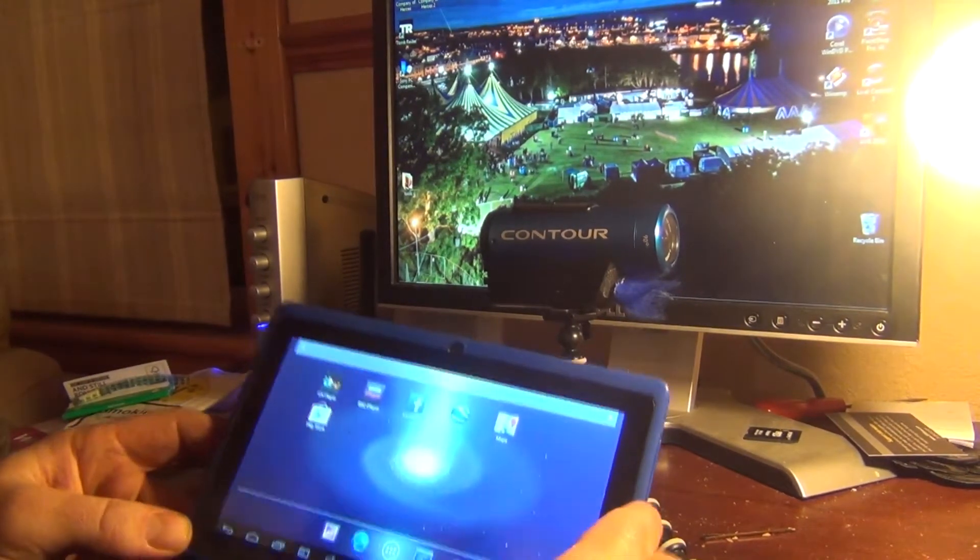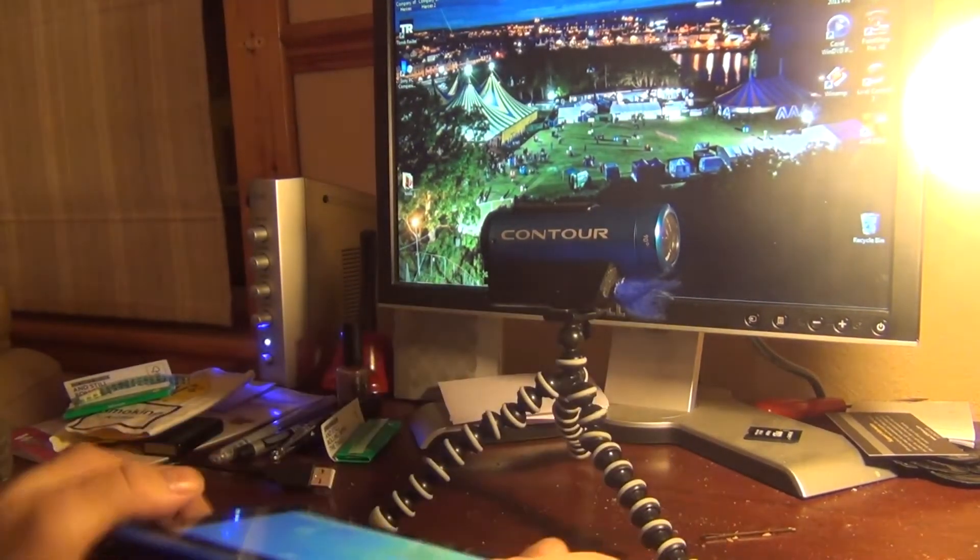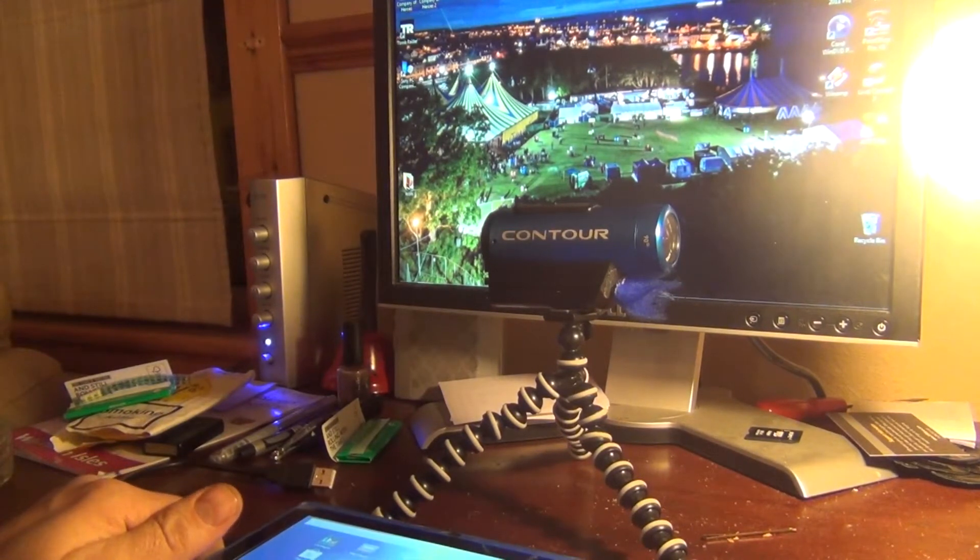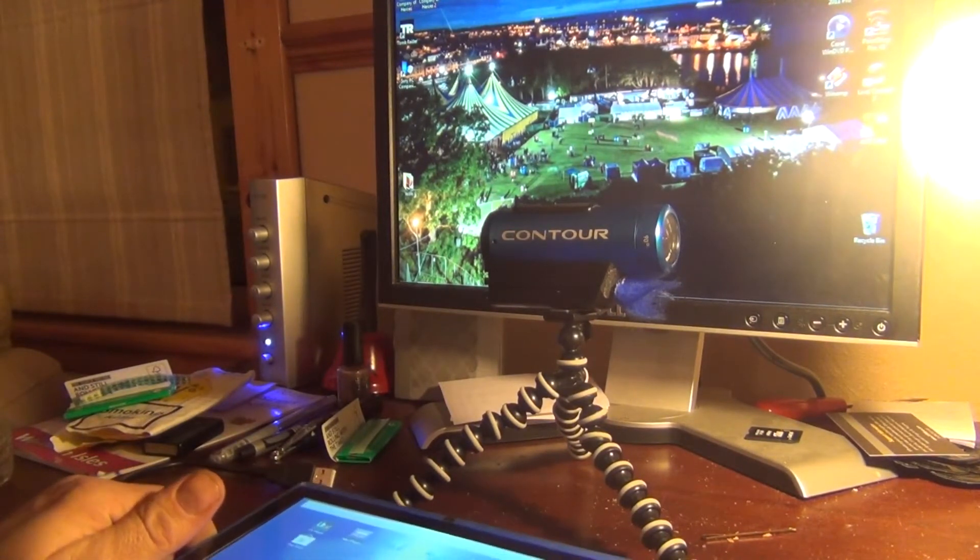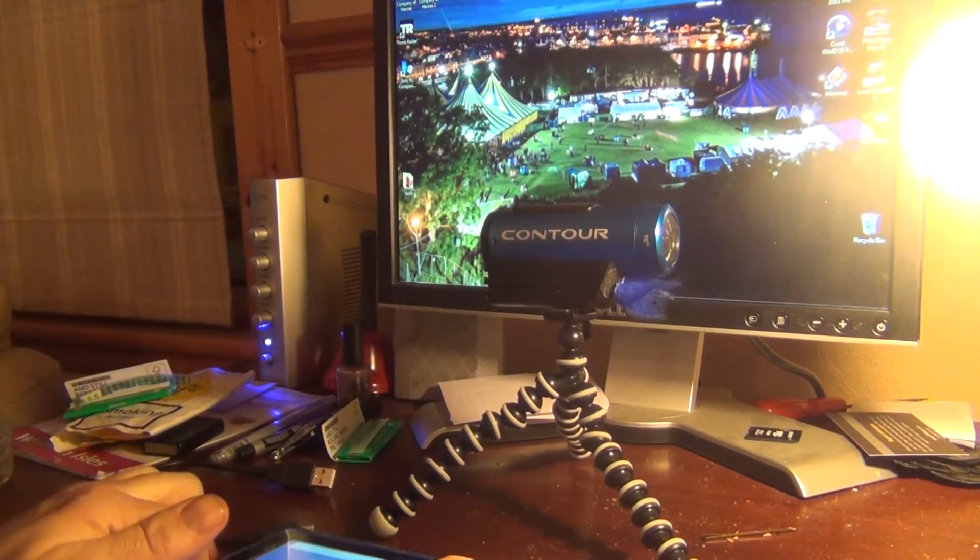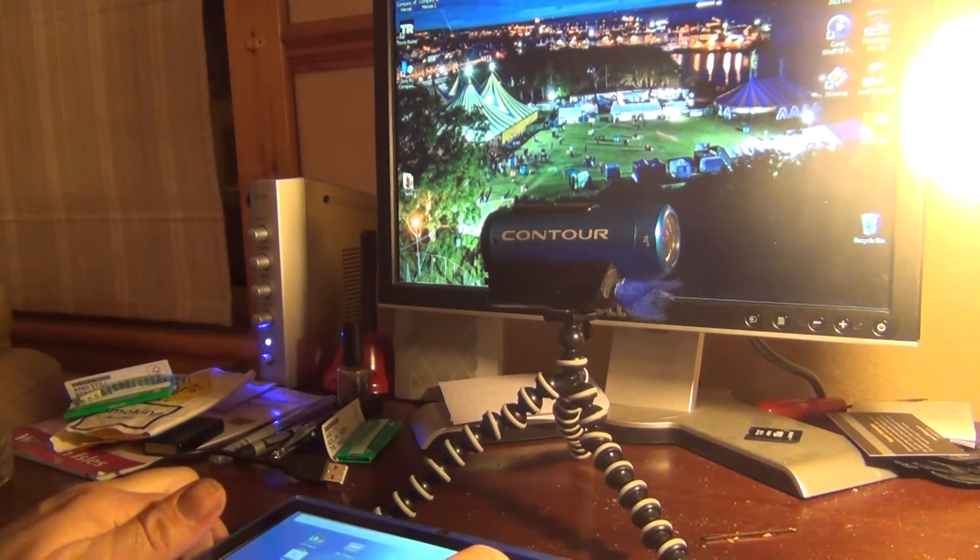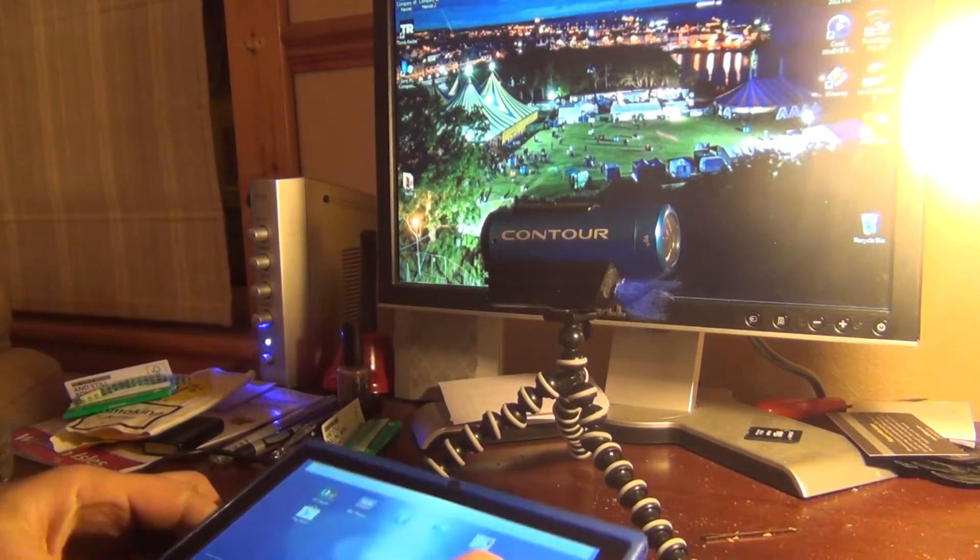Hello everyone, I'm here to talk about how to connect the Contour Roam 2 to the Contour Connect app on Android.